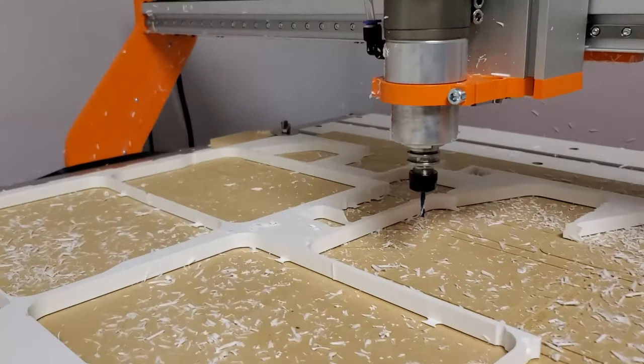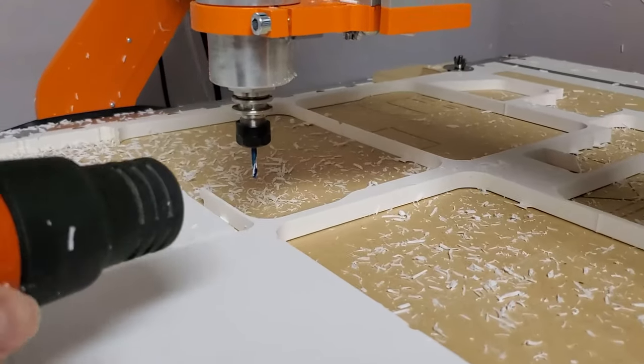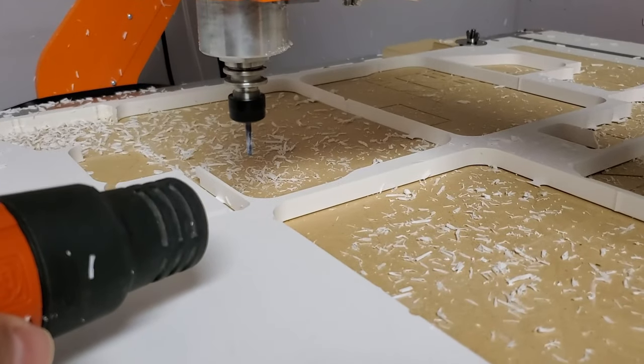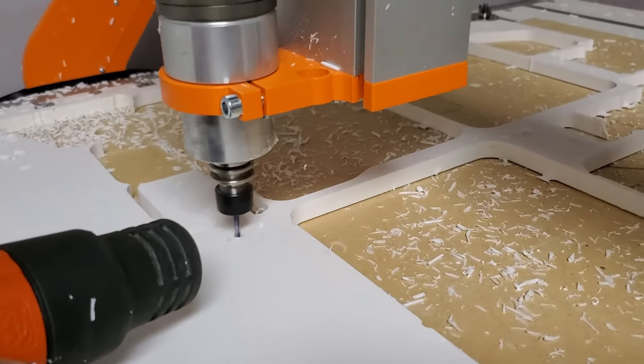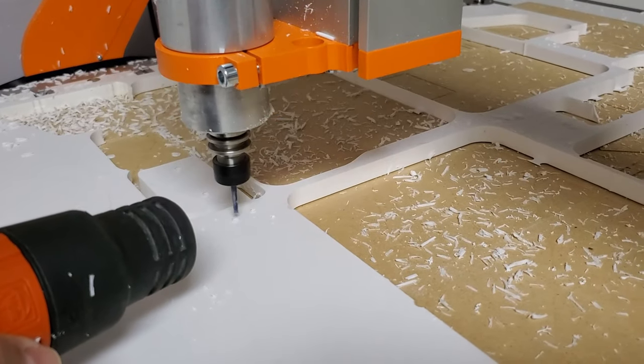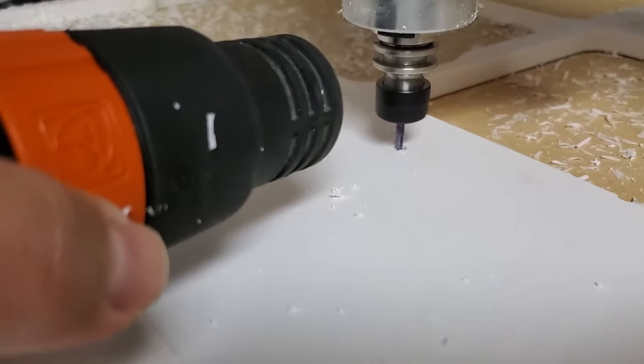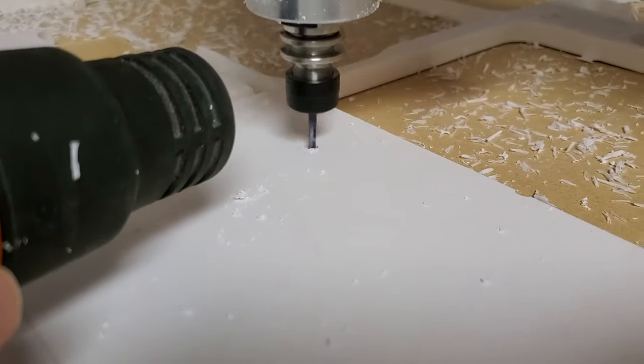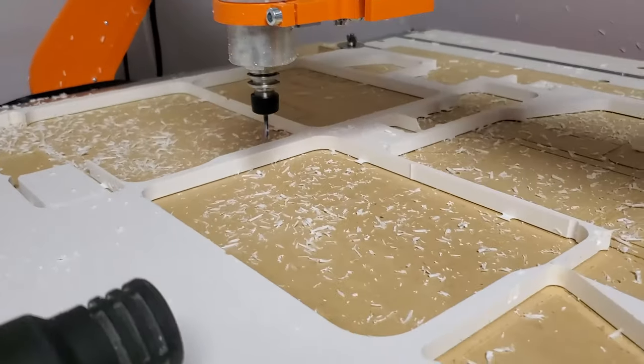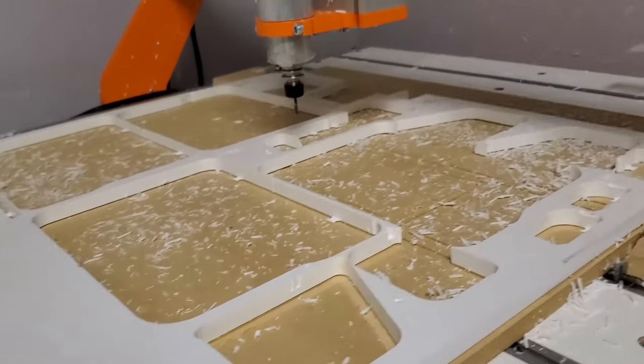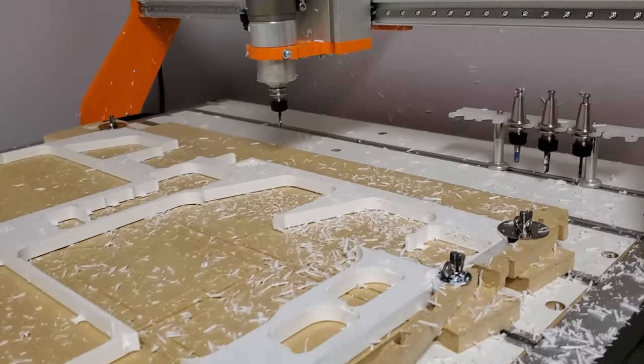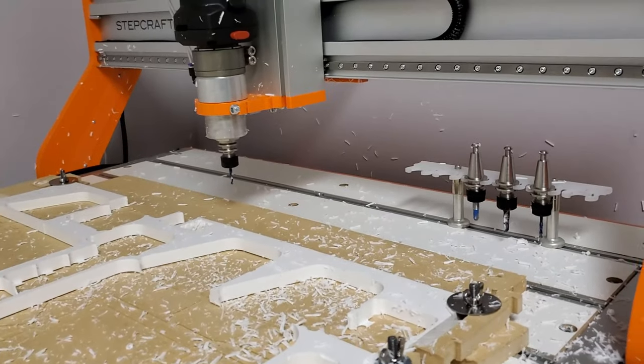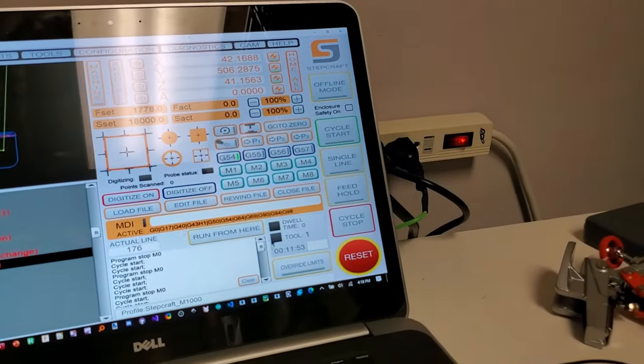It's going to start drilling over here. The fan's going to turn on. It's going to park over there while I tell it it's okay to change the bit. Let that continue.